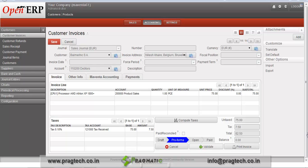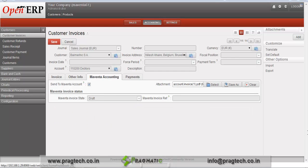We have created a proforma invoice. You can see here we have options to validate and print the invoice. Before validating, we need to print the invoice. Go to the Maventa accounting tab, check the checkbox which helps to send an email invoice to the customer's account, and attach the invoice file which we have saved in the system.